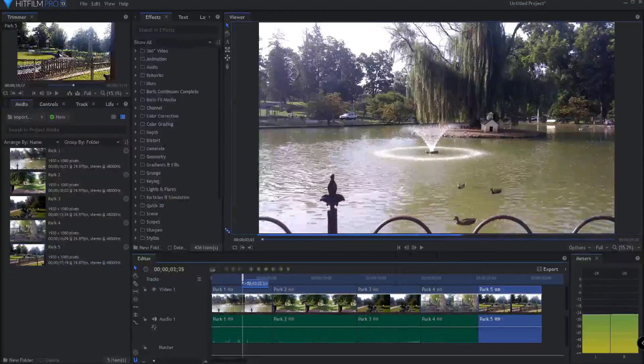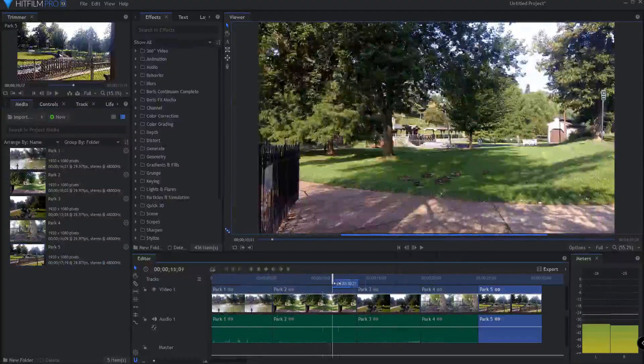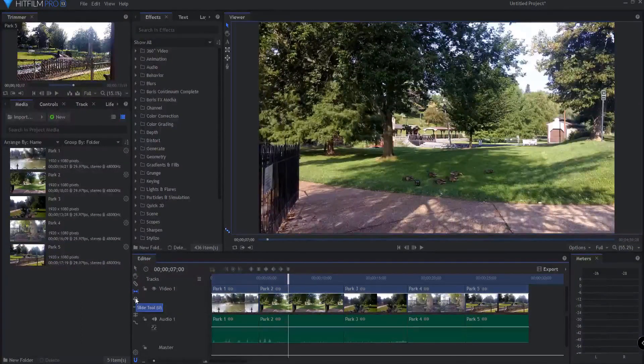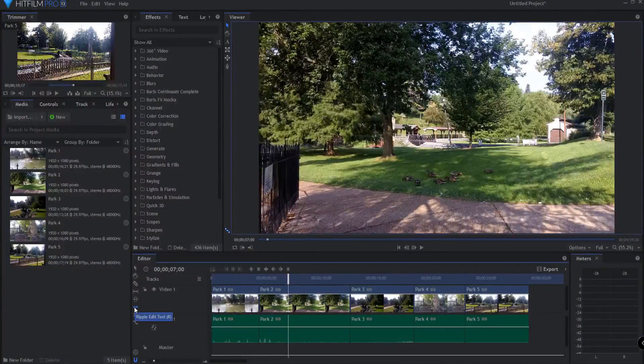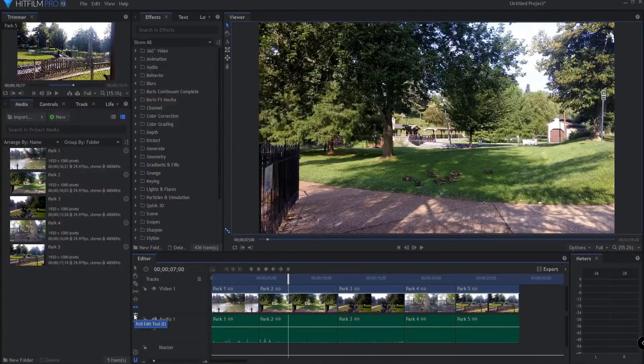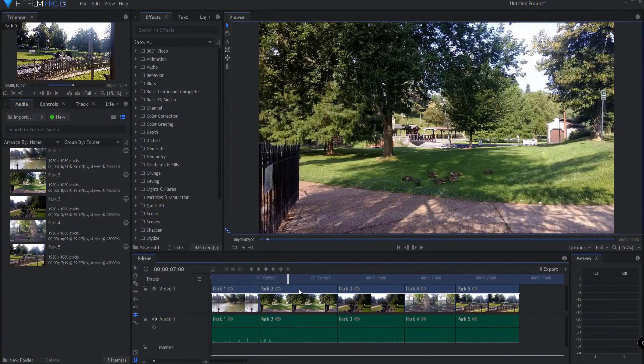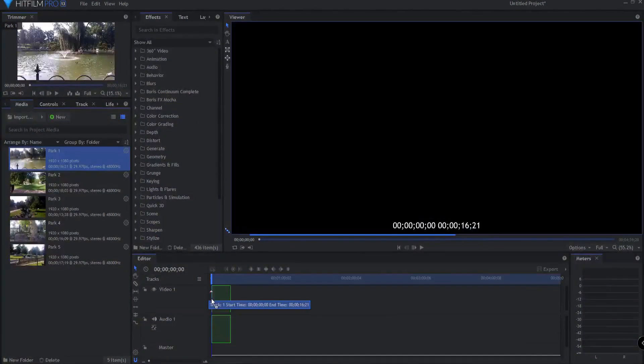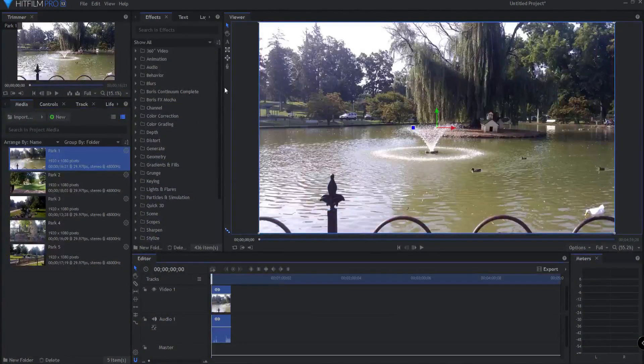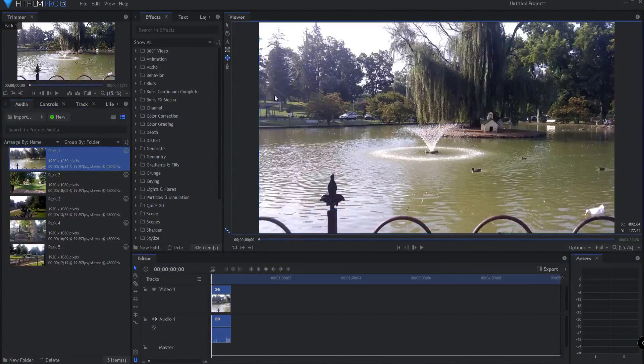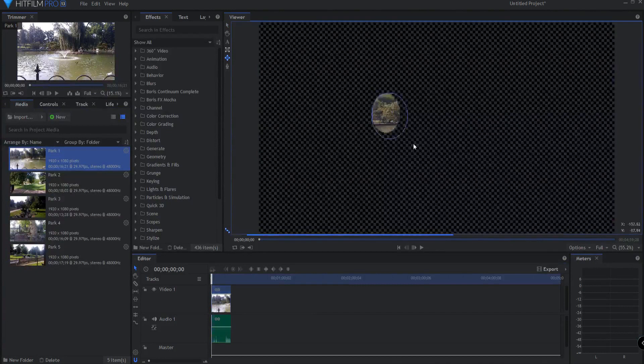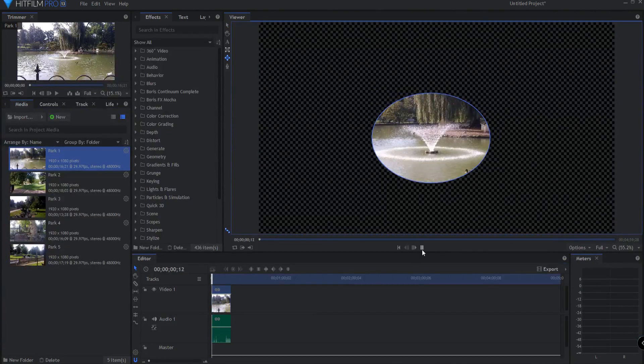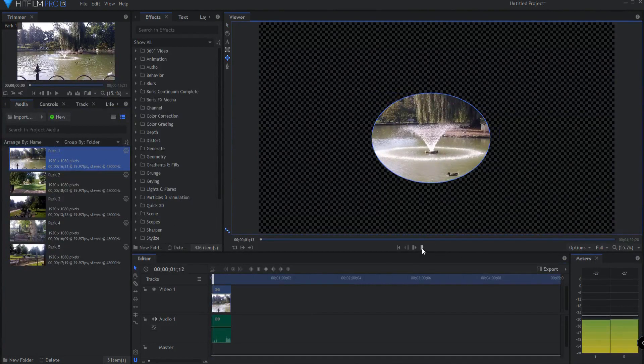Certain video editing tools such as slip, slide, ripple, and roll editing are also unavailable in the composite shots. The editor timeline does have a lot of powerful tools for effects, for masking, and for 2D animation.